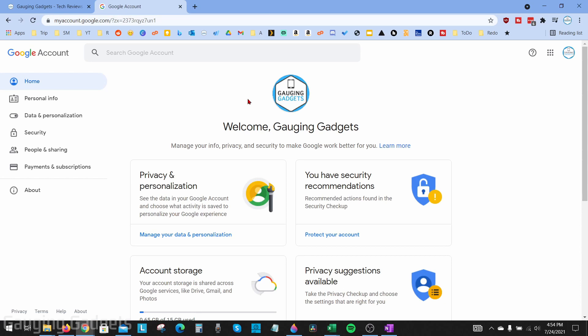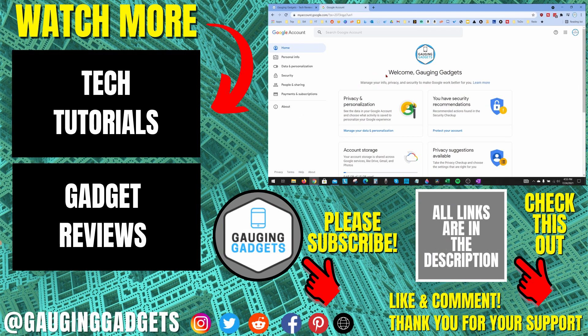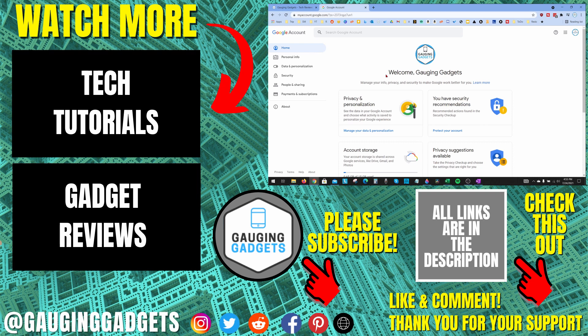That's how you update your Google profile picture. If you have any questions about this, leave a comment below and I'll get back to you as soon as I can. If you'd like to see more Google tutorial videos, check the links in the description. If this video helped you, give it a thumbs up and please consider subscribing to my channel, Gauging Gadgets, for more gadget reviews and tech tutorials. Thank you so much for watching.